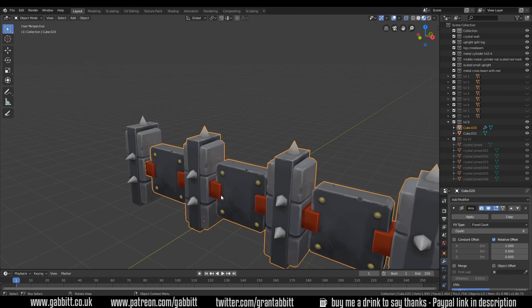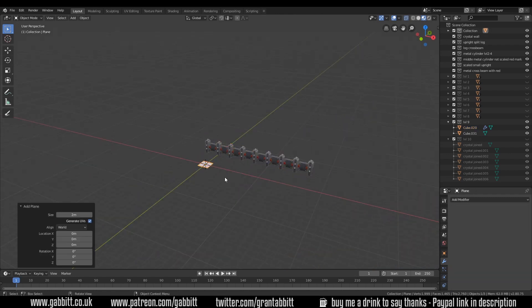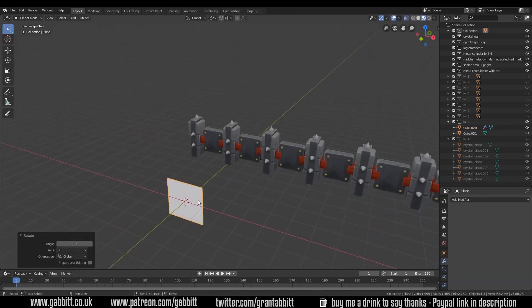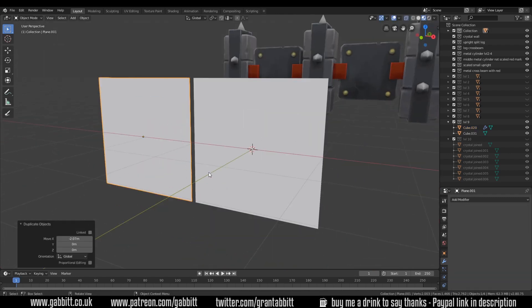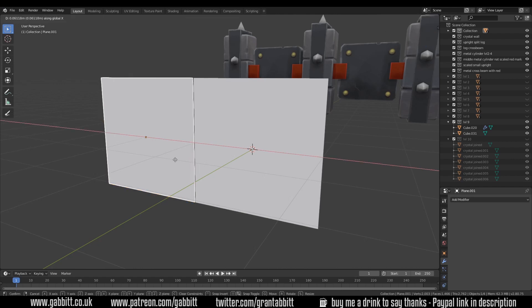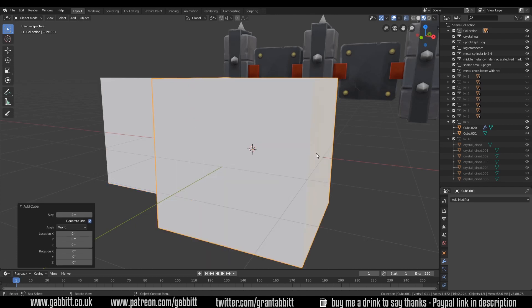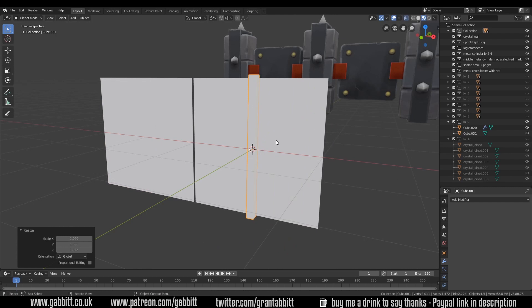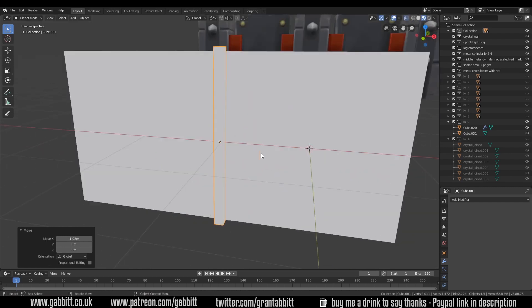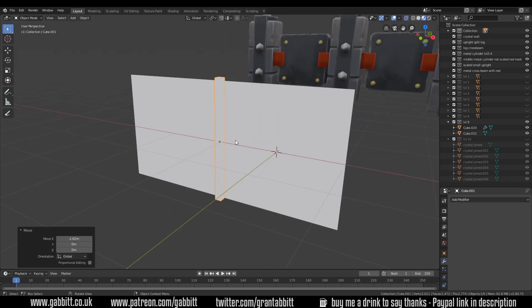But if I have a plane and I want to join these together there's going to be some obvious overlap and that's where it's useful to have some sort of object in the middle where it can sort of push into. That way it will get rid of visible seams between your two objects.